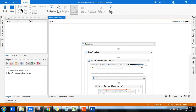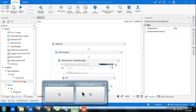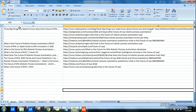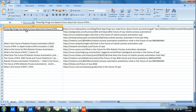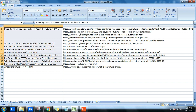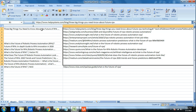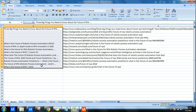It's going to scrape the data from the background browser. It has completed, and it's going to save it to an Excel file. You can see that 'the big things you need to know about the future of RPA,' 'what is the future of' — all of this has been pulled properly, all the hyperlinks along with the title.